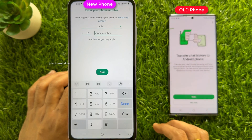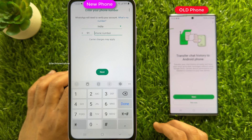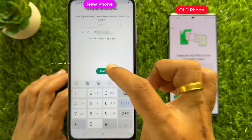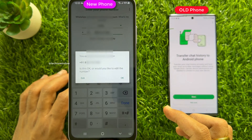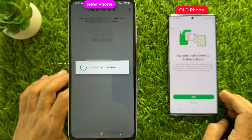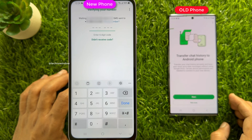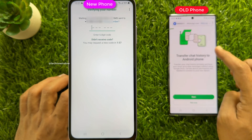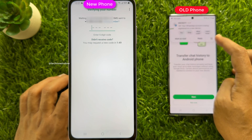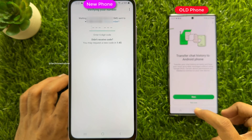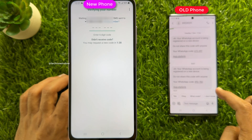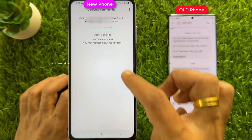Now register with the same phone number as your old phone. Select your country and enter the phone number that you are using on your old phone. Tap Next and tap OK. You will receive a verification code on your old phone or phone number.